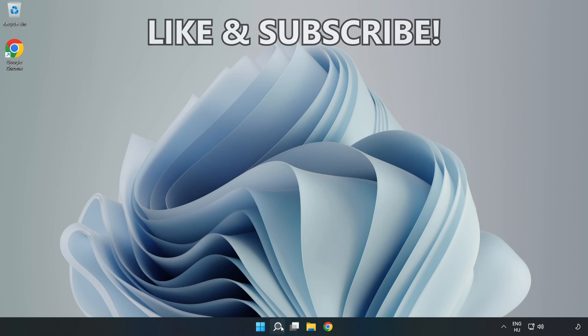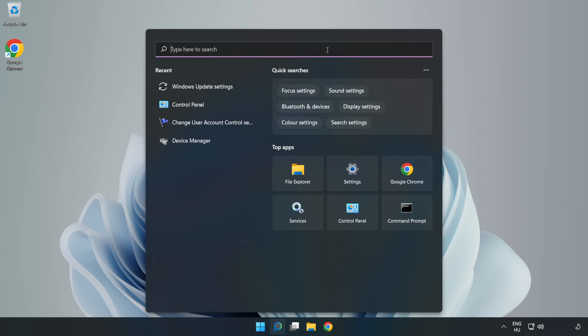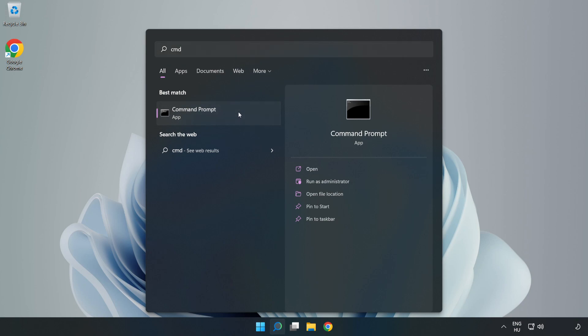Click the search bar and type CMD. Right-click Command Prompt and click run as administrator.